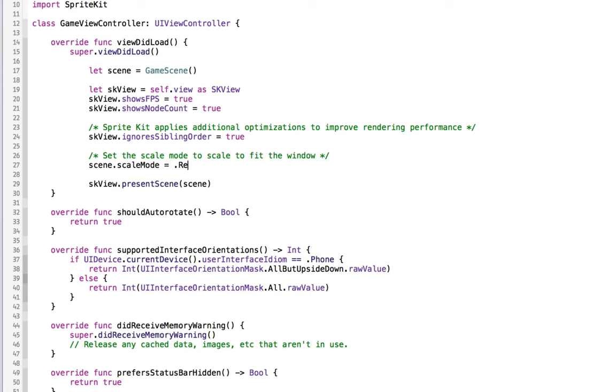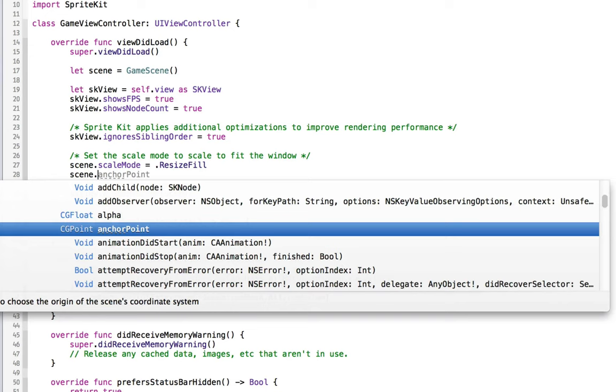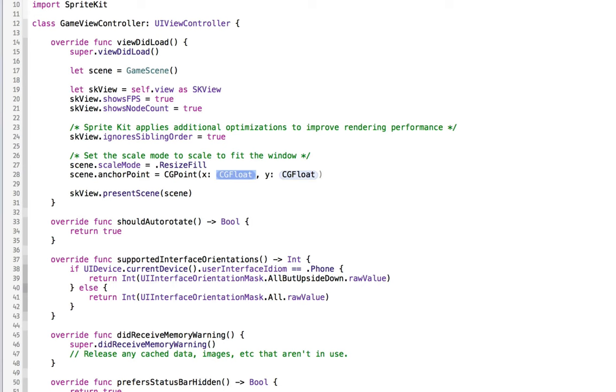We also want to set the scene. You're going to be able to say scene.anchorPoint is equal to a new CGPoint. And for the X, we're going to do 0.5. And for the Y, we're going to also do 0.5.